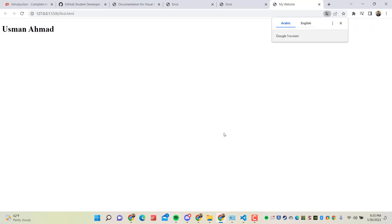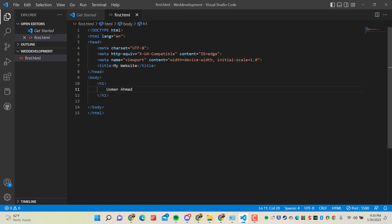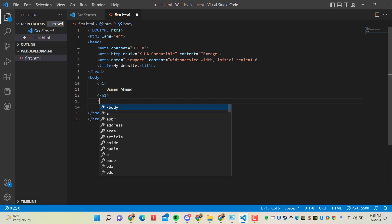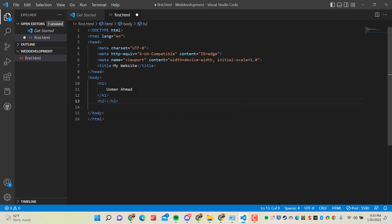Click on this and it will open your browser, and you can see your file is running now. So if you change anything here, like I want to add another heading here - h2 - I will write again my name.